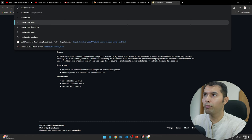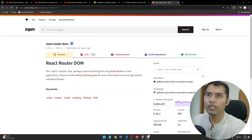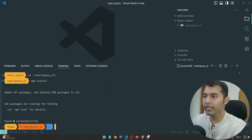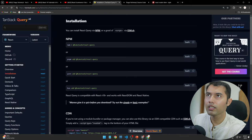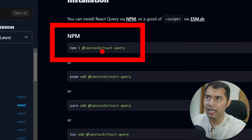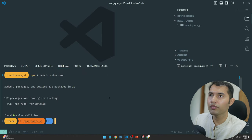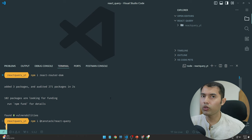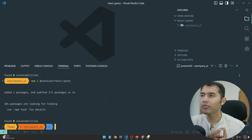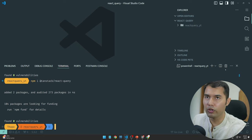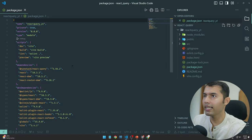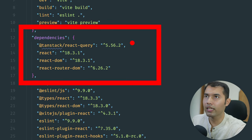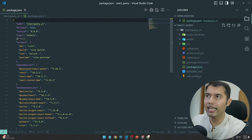So React Router DOM — let's go and install. Now we can see '@tanstack/react-query', so copy and paste. So React is installed, React Router DOM is installed, and now we have also installed TanStack Query. The most important thing is that the package.json file is very important — you can see TanStack Query version, React version, and React Router DOM in there.